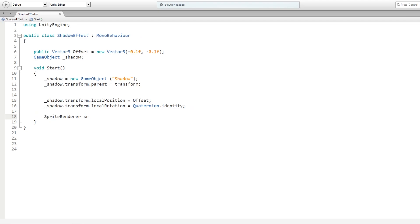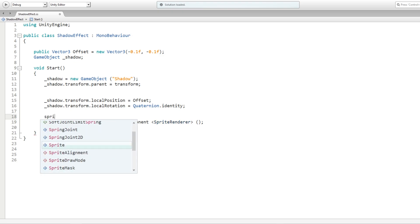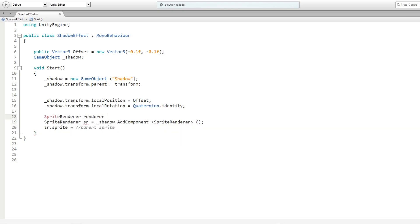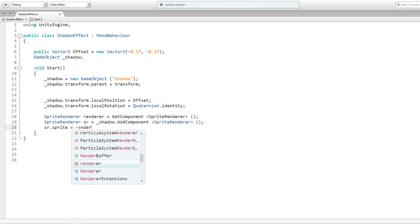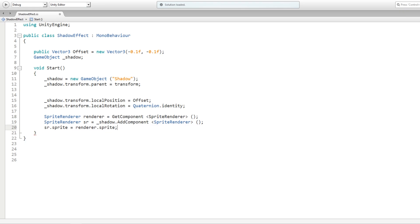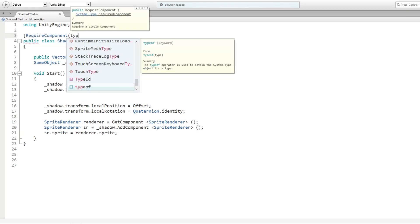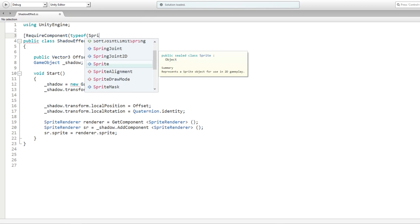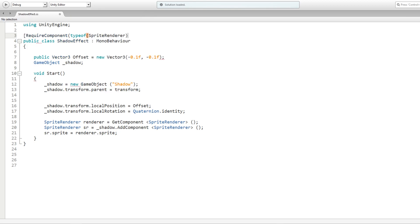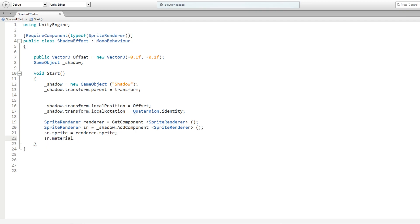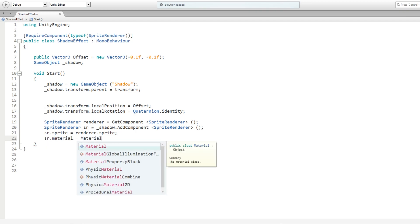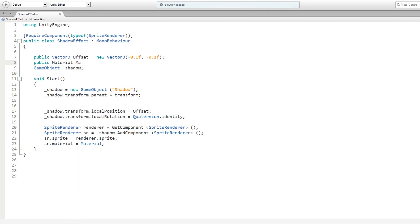Next, let's add a sprite renderer component to the shadow object. Set the sprite equal to the parent sprite. In order to do that, we need to get the parent sprite renderer component first. Now it's better if we add a required component at the top because this parent must always have a sprite renderer on it. Next, set the material to some material that we will pass through the inspector. Define the material variable above.